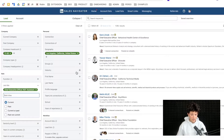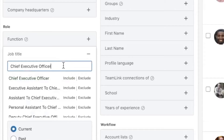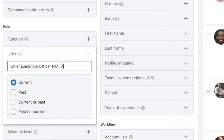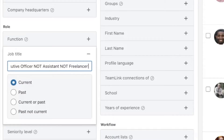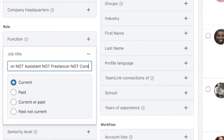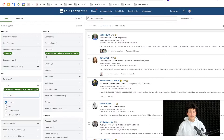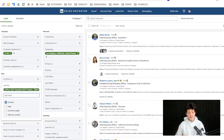If you have several keywords to exclude, you just write NOT assistant, NOT freelancers, NOT consultant — just add NOT before each keyword. What you can do is make a blacklist of keywords you want to exclude from your searches and then just add NOT between them.